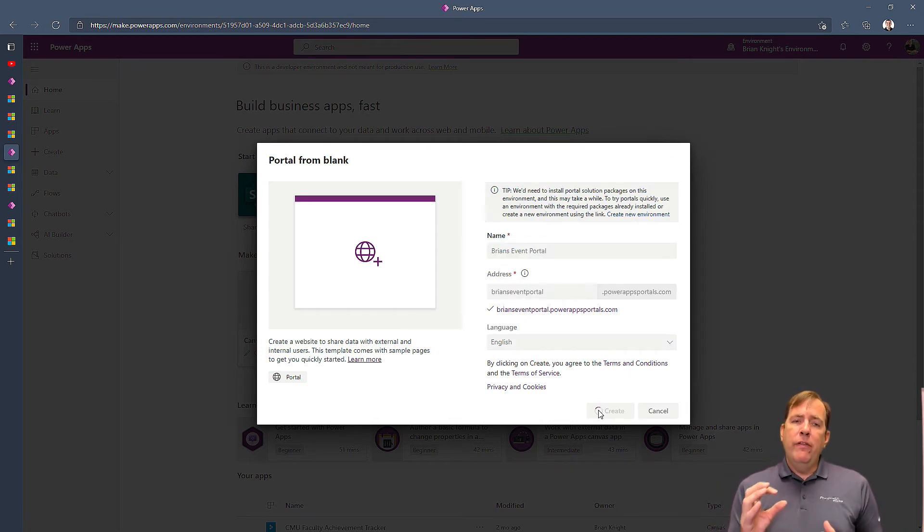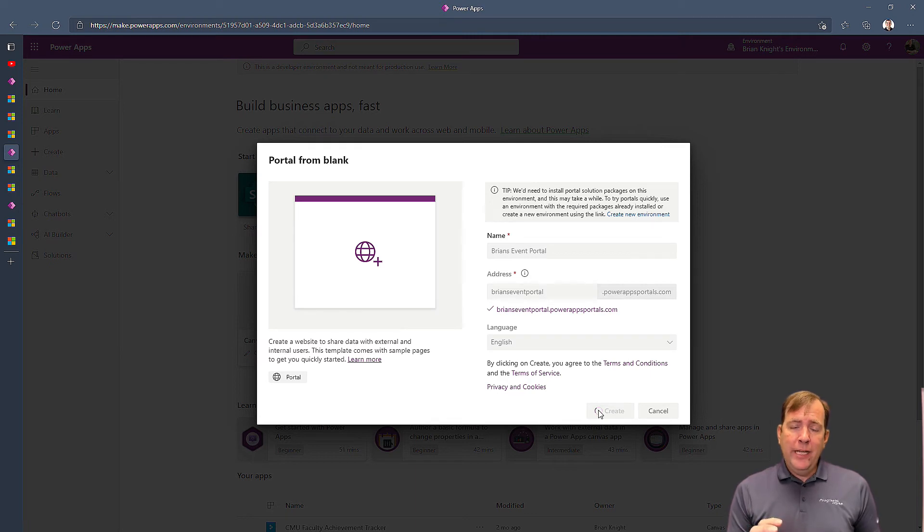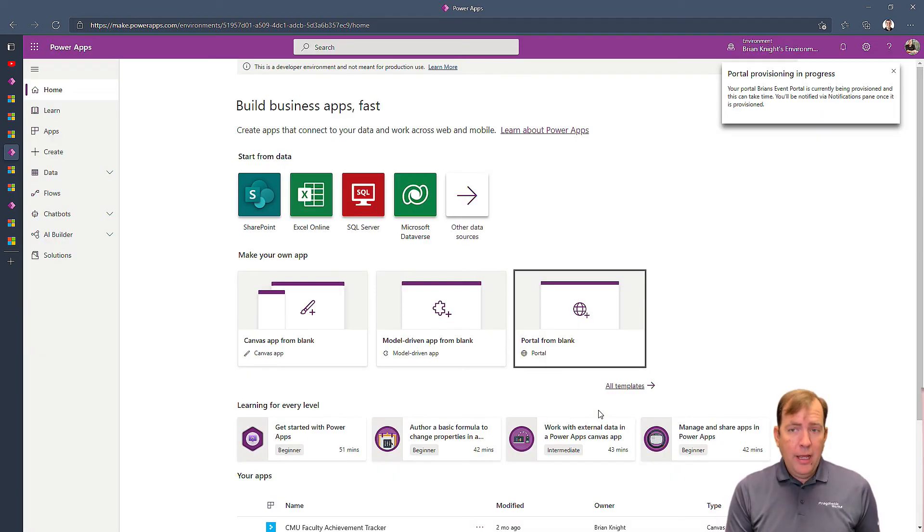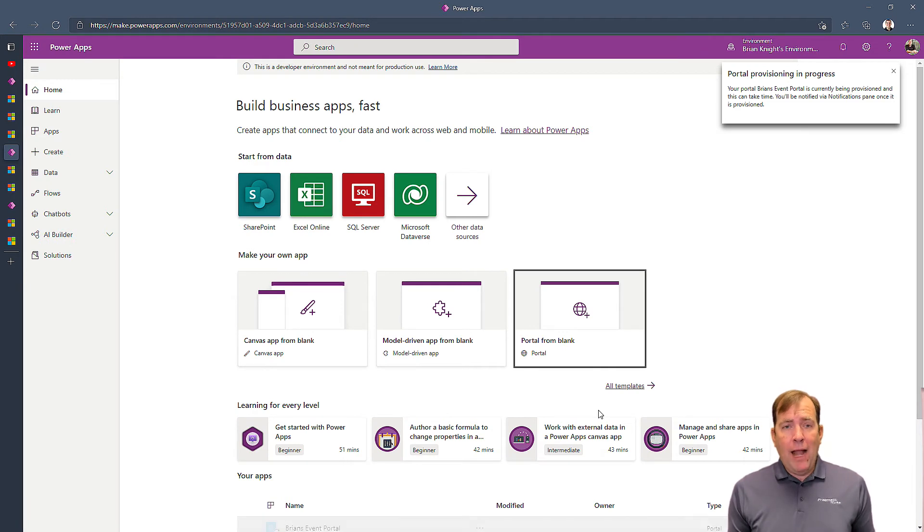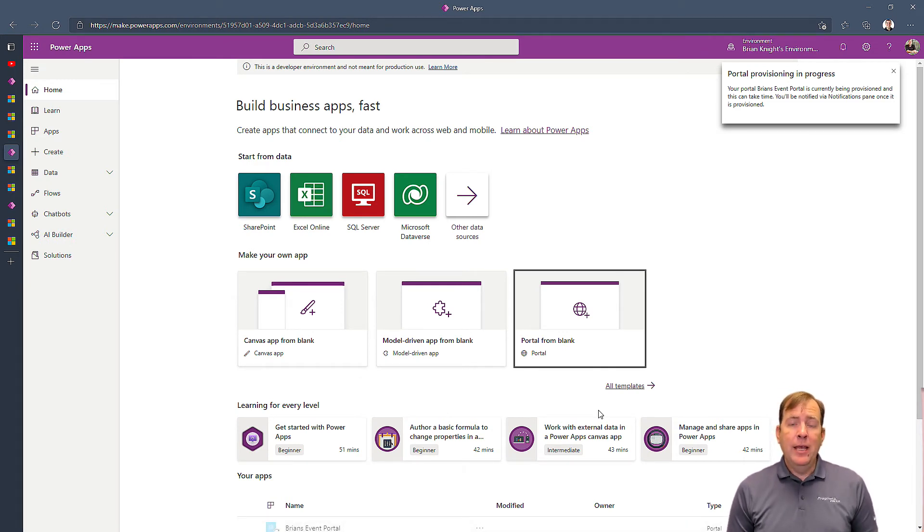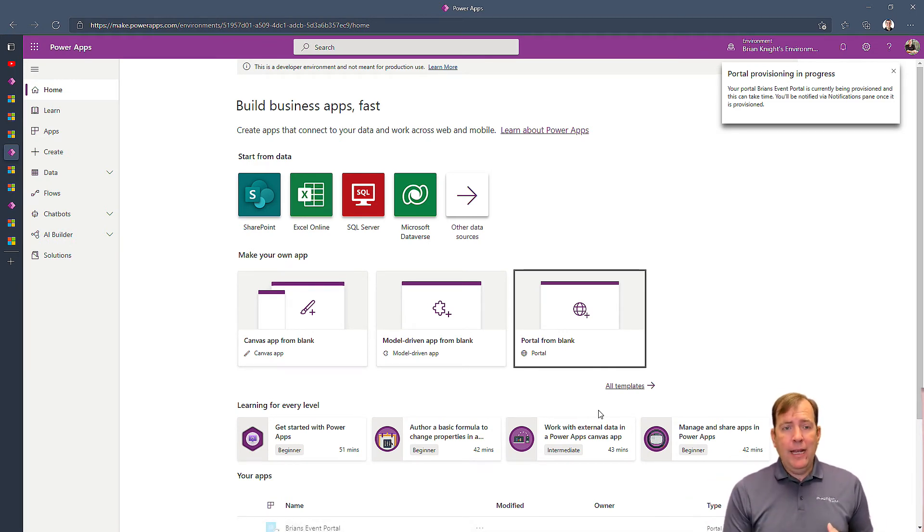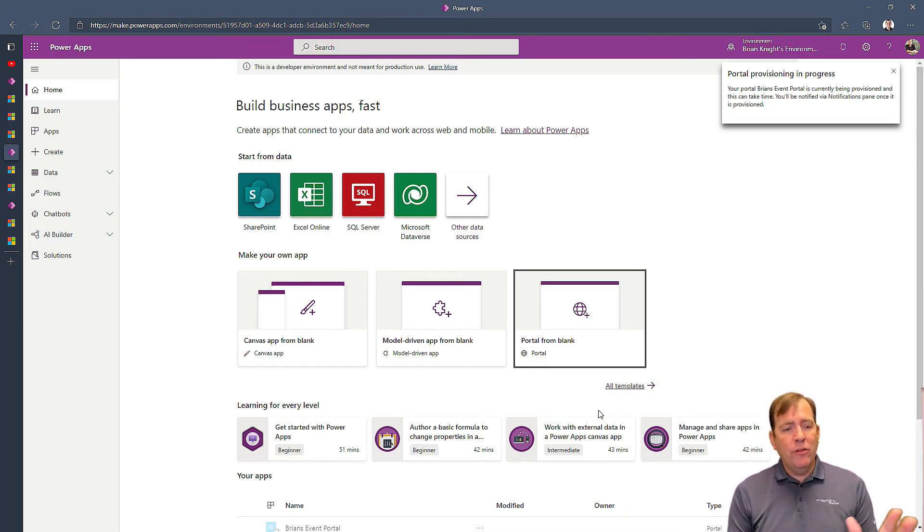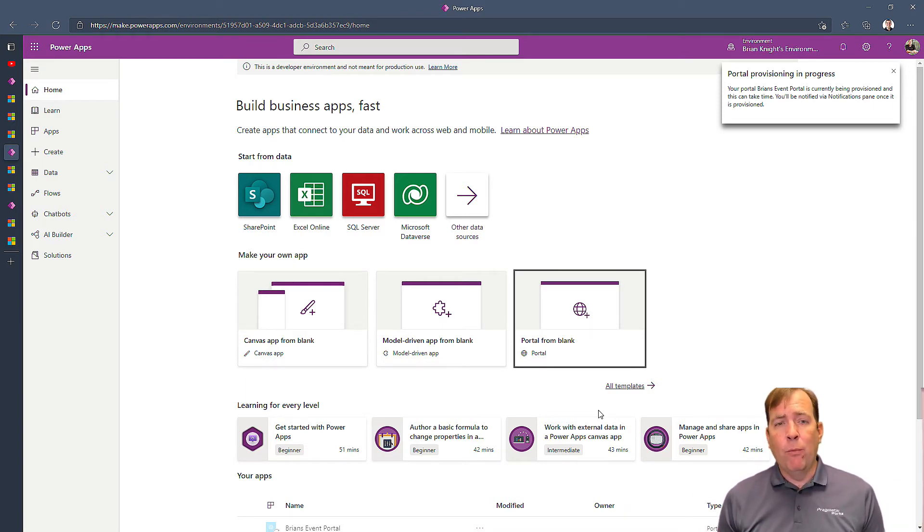So this is a process here that might take about 45 minutes to create. Now you're not interactively watching it for 45 minutes. It's going to go offline and do its thing inside your environment. It's not going to take anything offline, but it will slow your environment down for a little bit while it does this process.